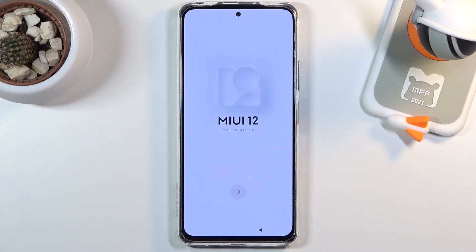You can now set up your device however you like. If you found this helpful, don't forget to like and subscribe. Thanks for watching.